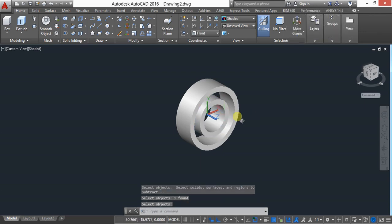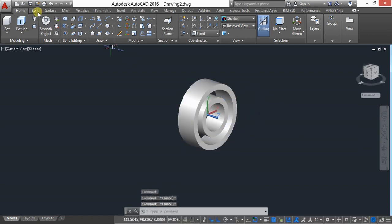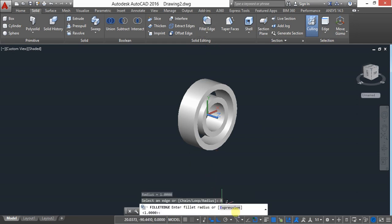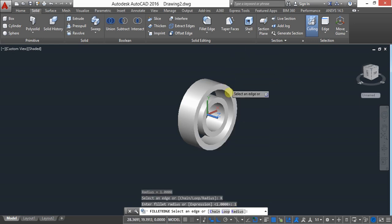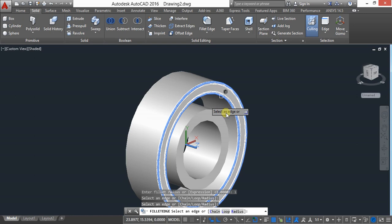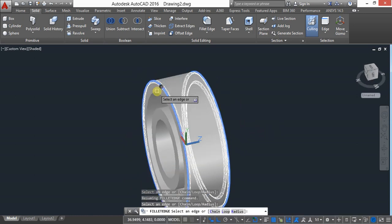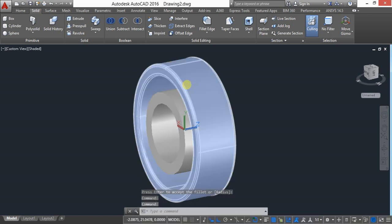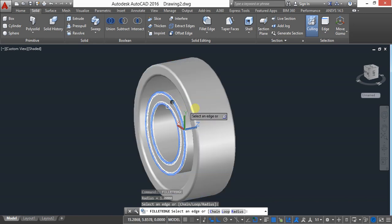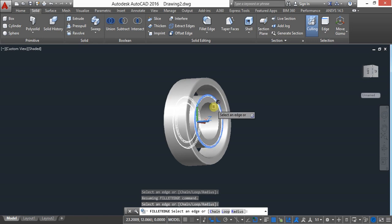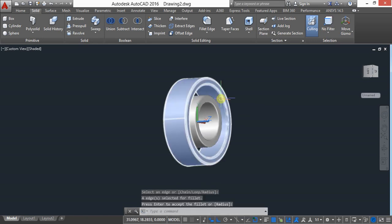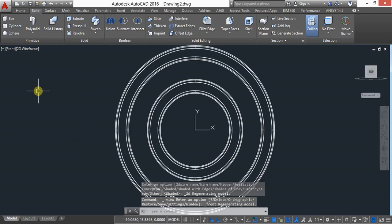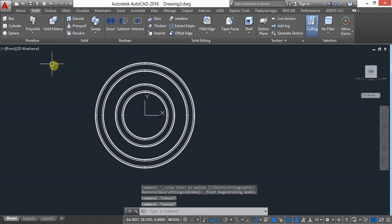Now the object is subtracted. Go to Solid, select Edge Fillet, and give a fillet radius of 1. Fillet these edges — select all the edges and press Enter. If you want to repeat the command, press Enter, select all edges again, and press Enter twice.